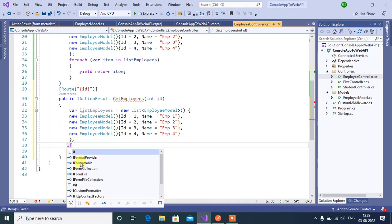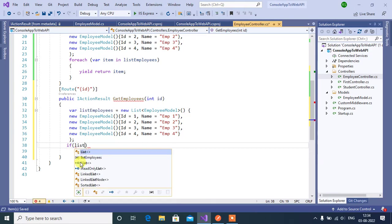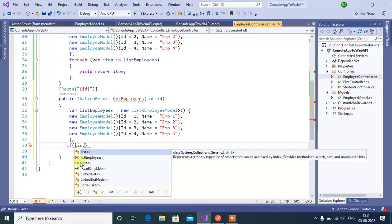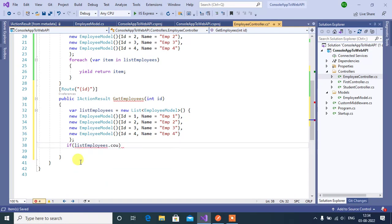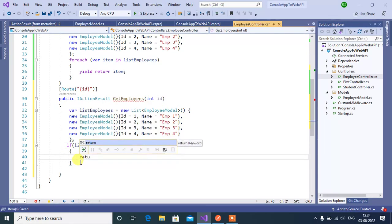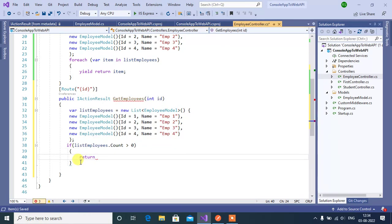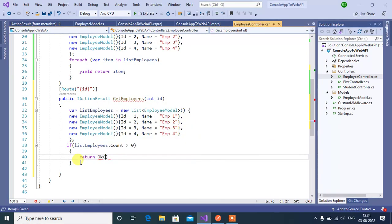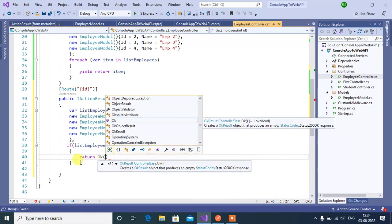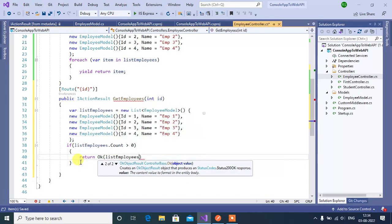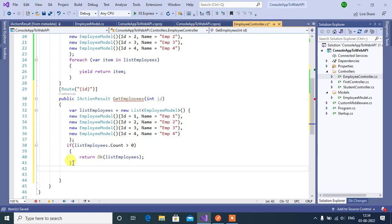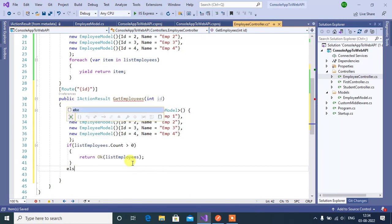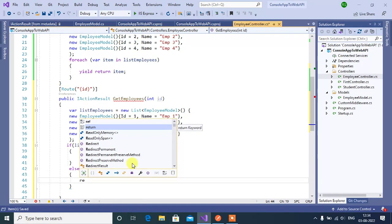If listEmployees dot count greater than zero, so we will return if there is a record we will show the data in the ok method. Here we will show the list of employees. If the employee count is 0 means we will return not found method.